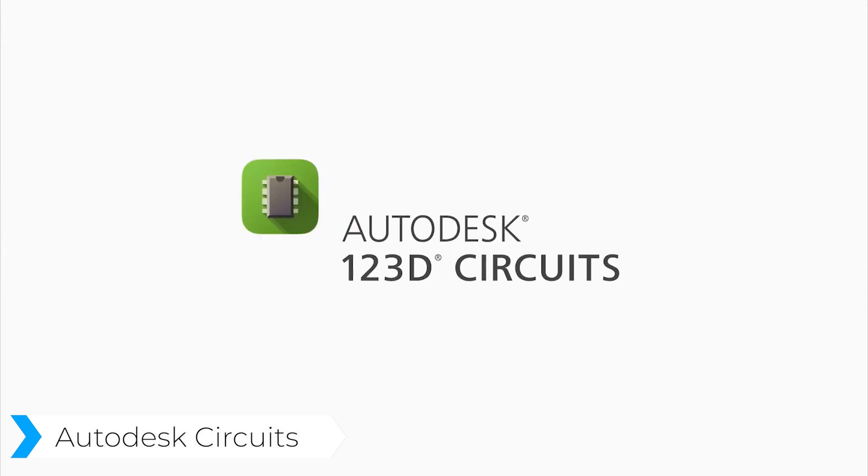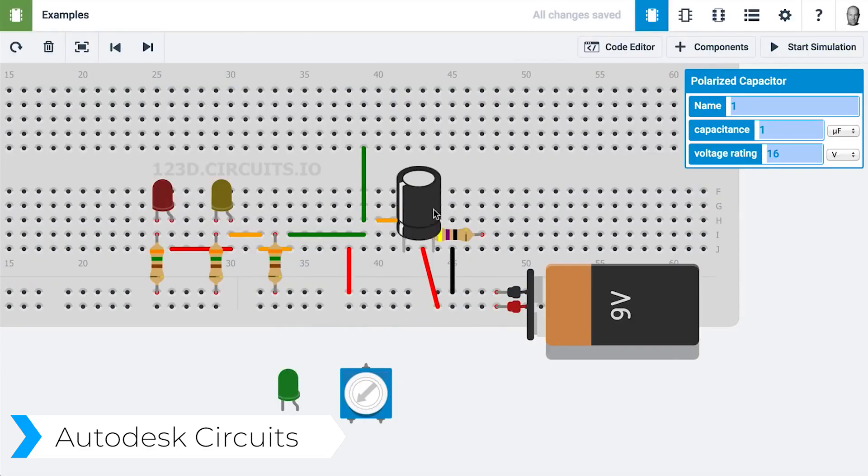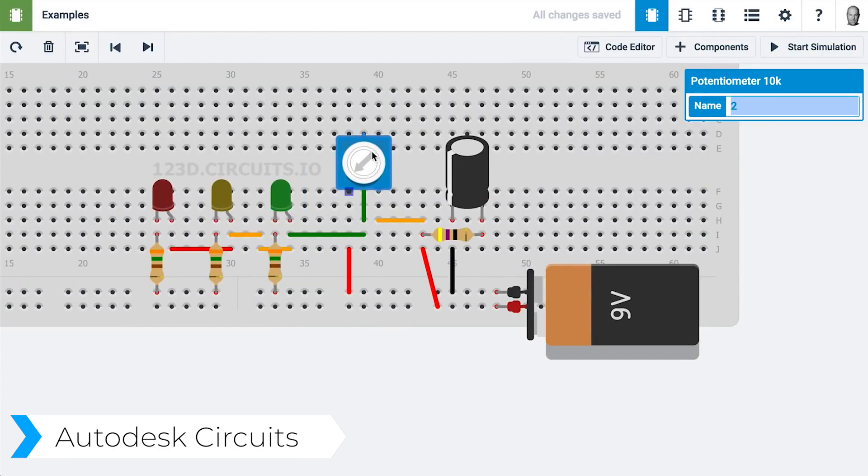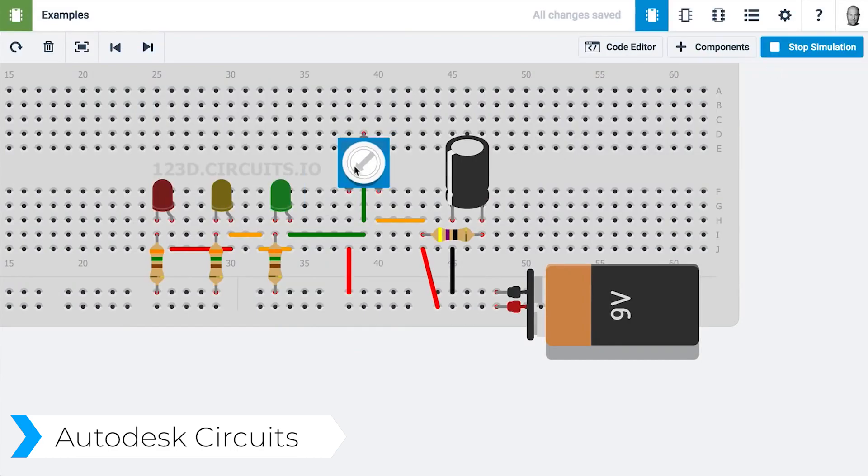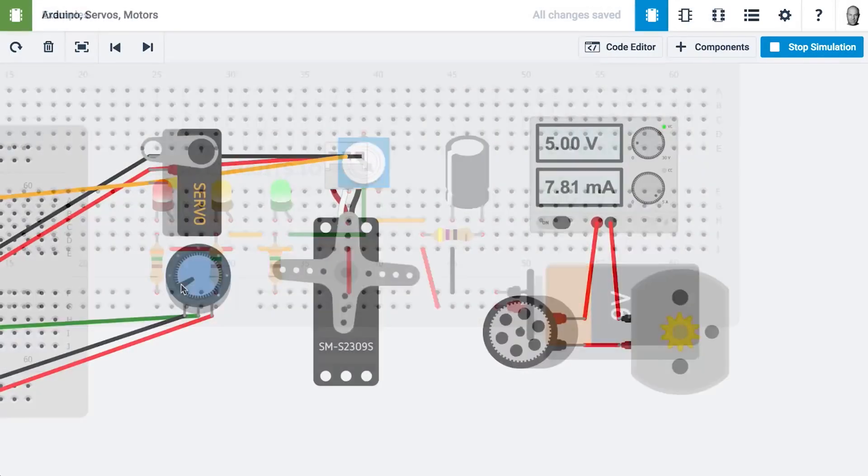Then we have the last one, Autodesk Circuits. Autodesk Circuits allows you to bring your ideas to life with online free-to-use tools, which is very great.